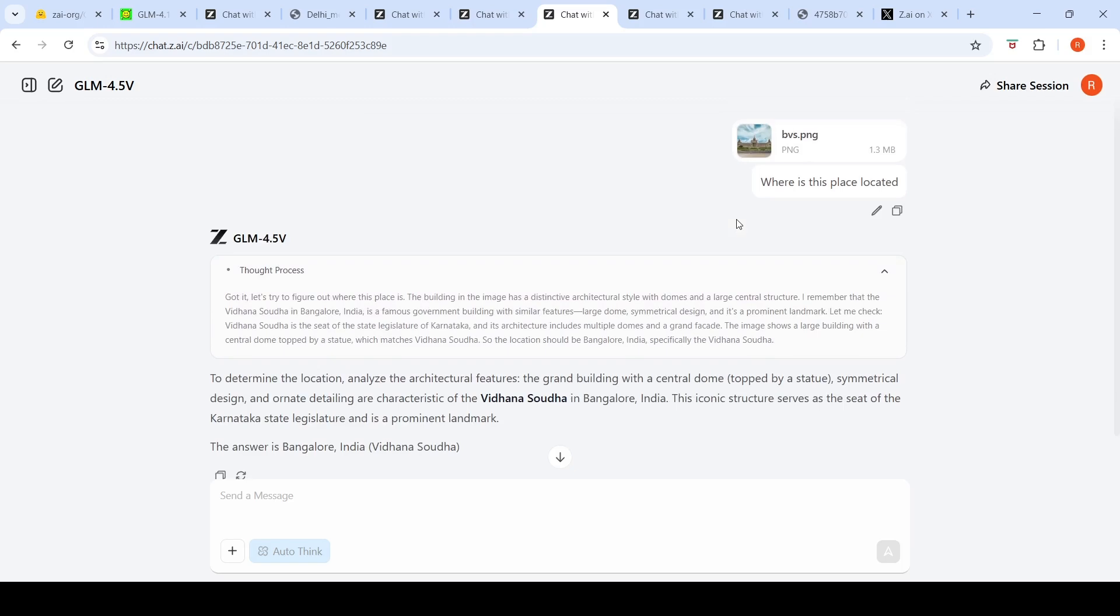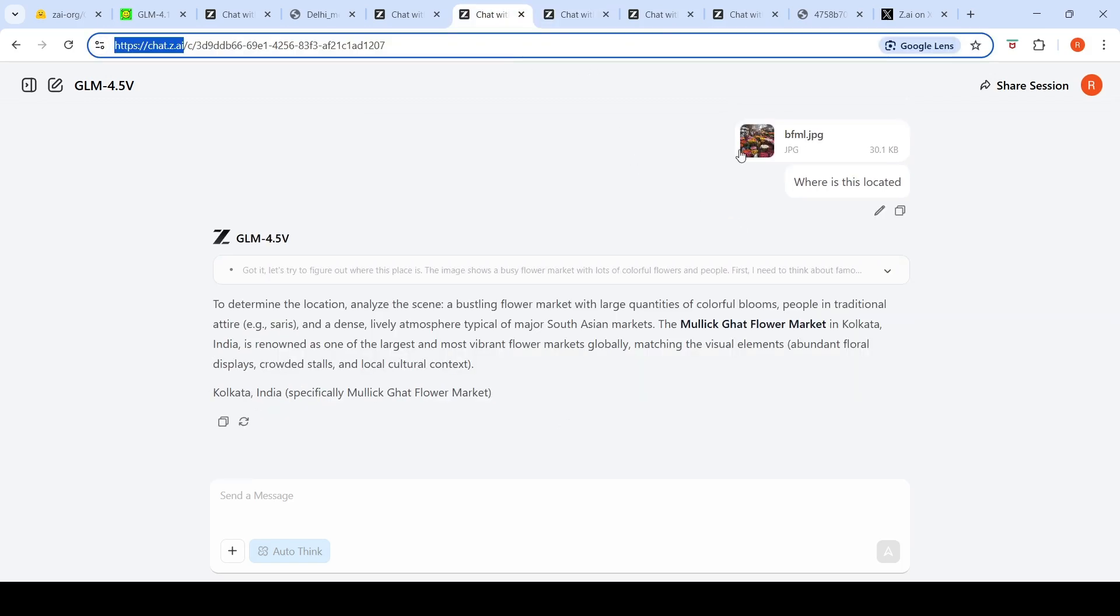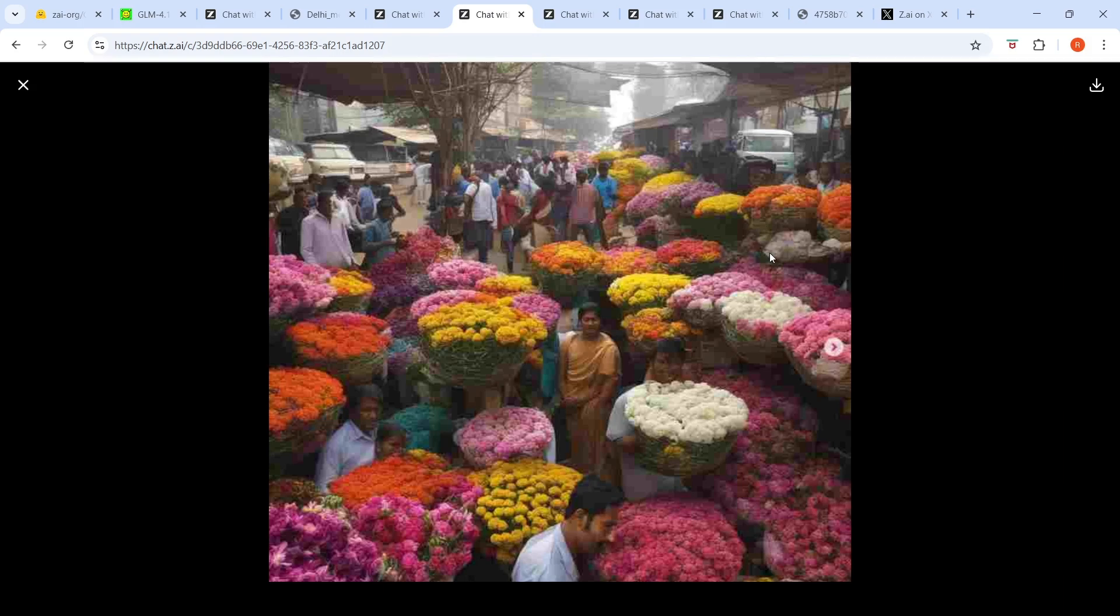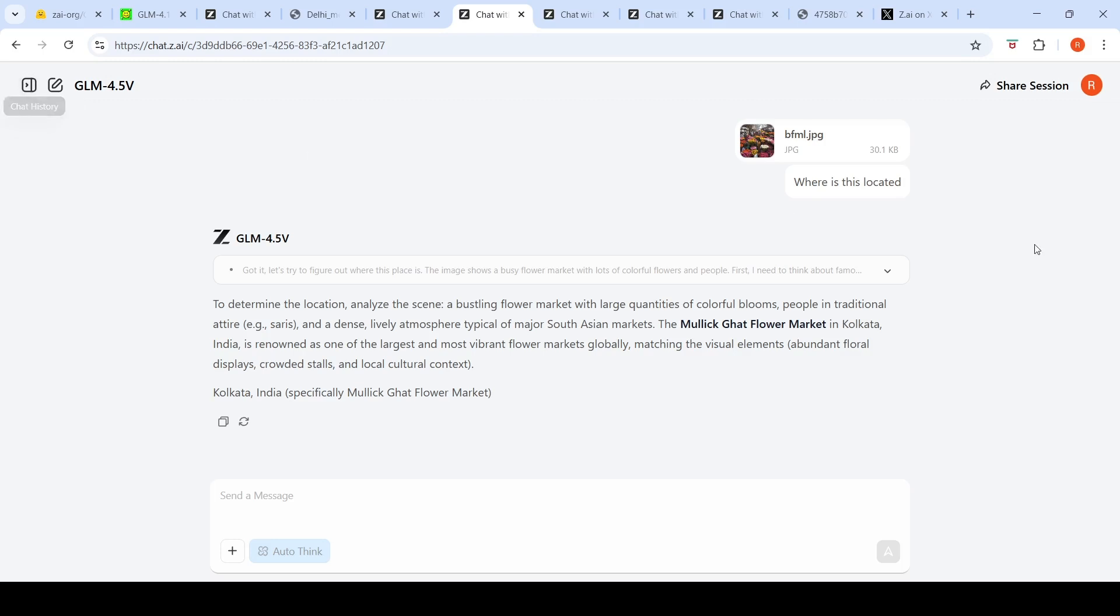This image would be widespread on the internet, so probably somewhere in the training data. I gave another image, a Bangalore flower market image, not that great resolution, and asked where is this located.